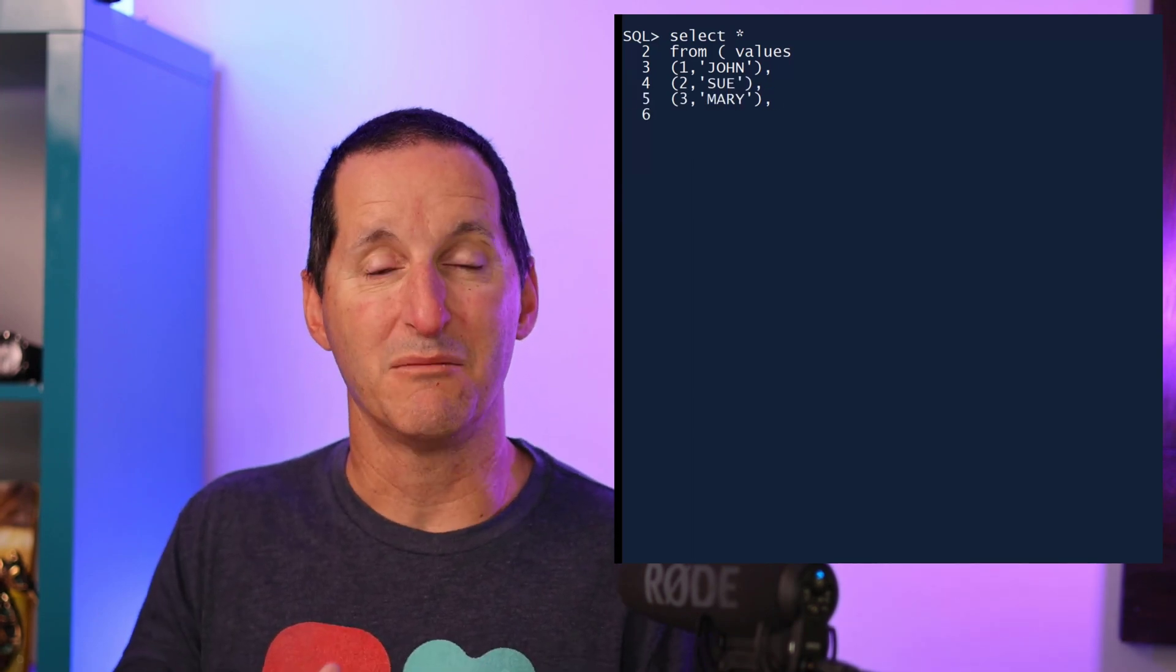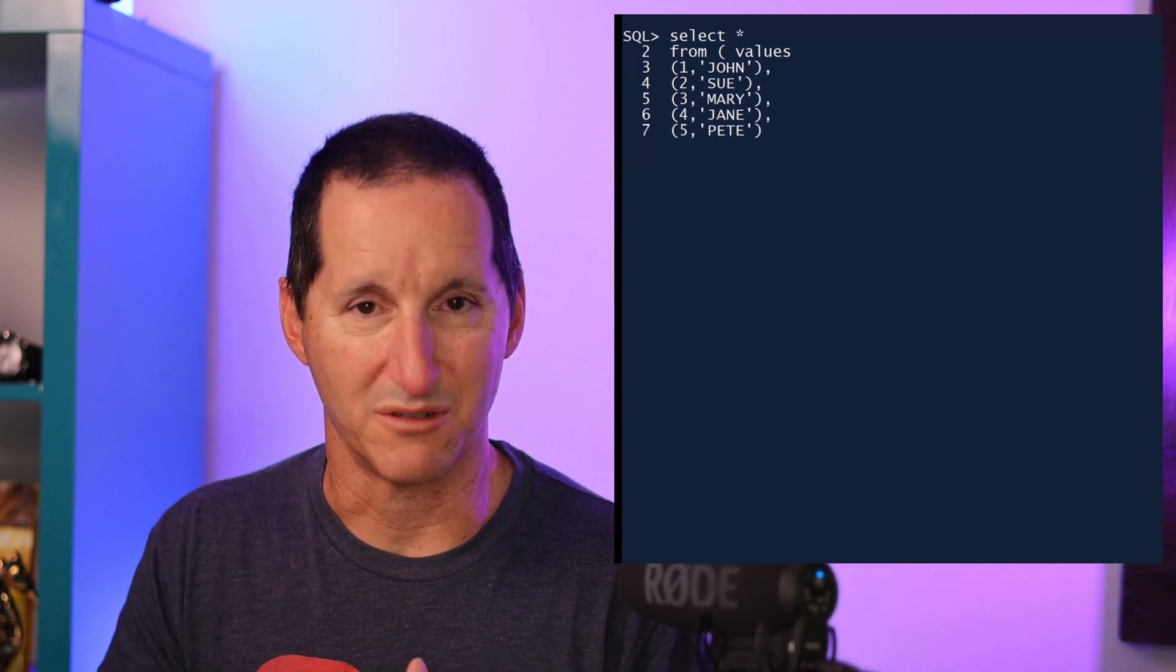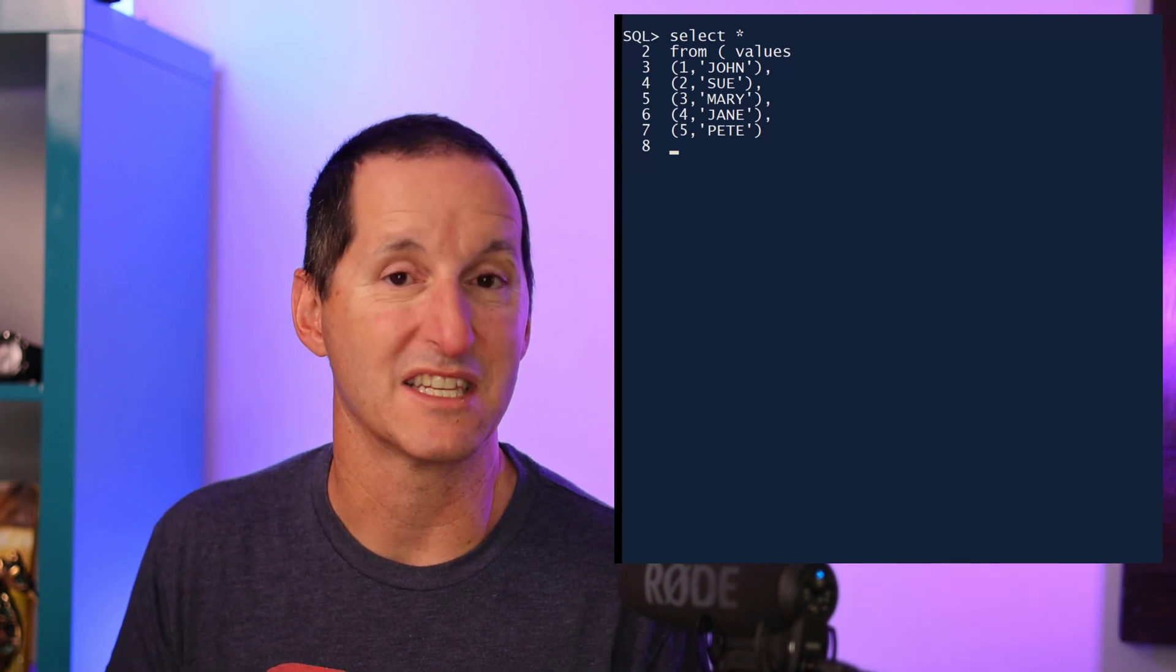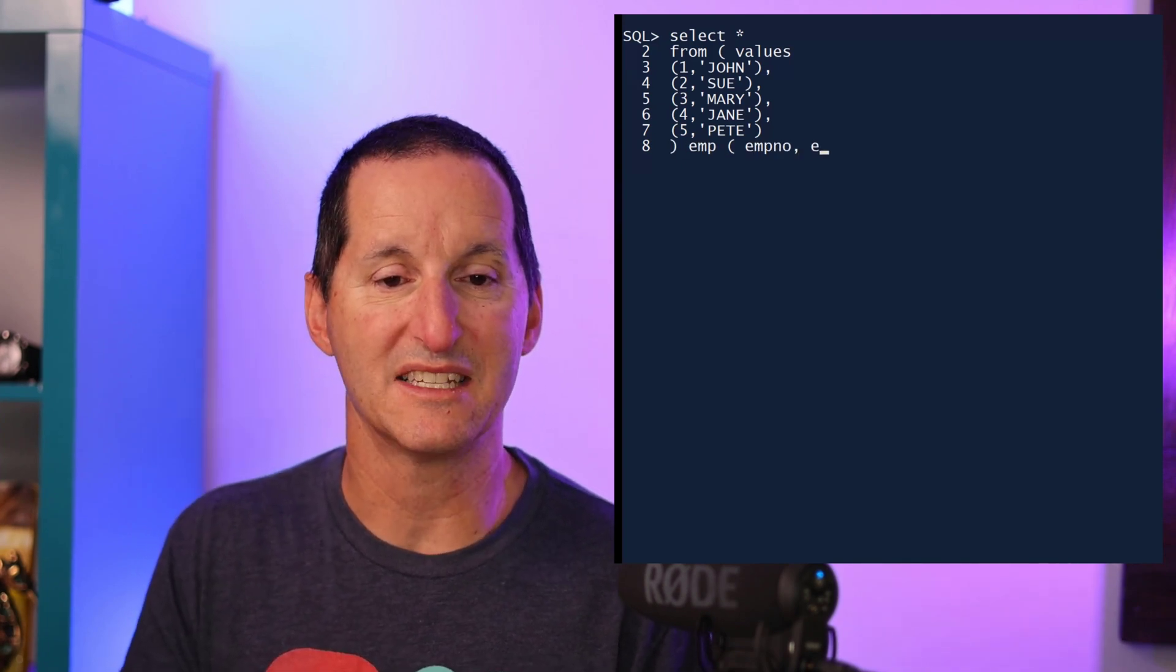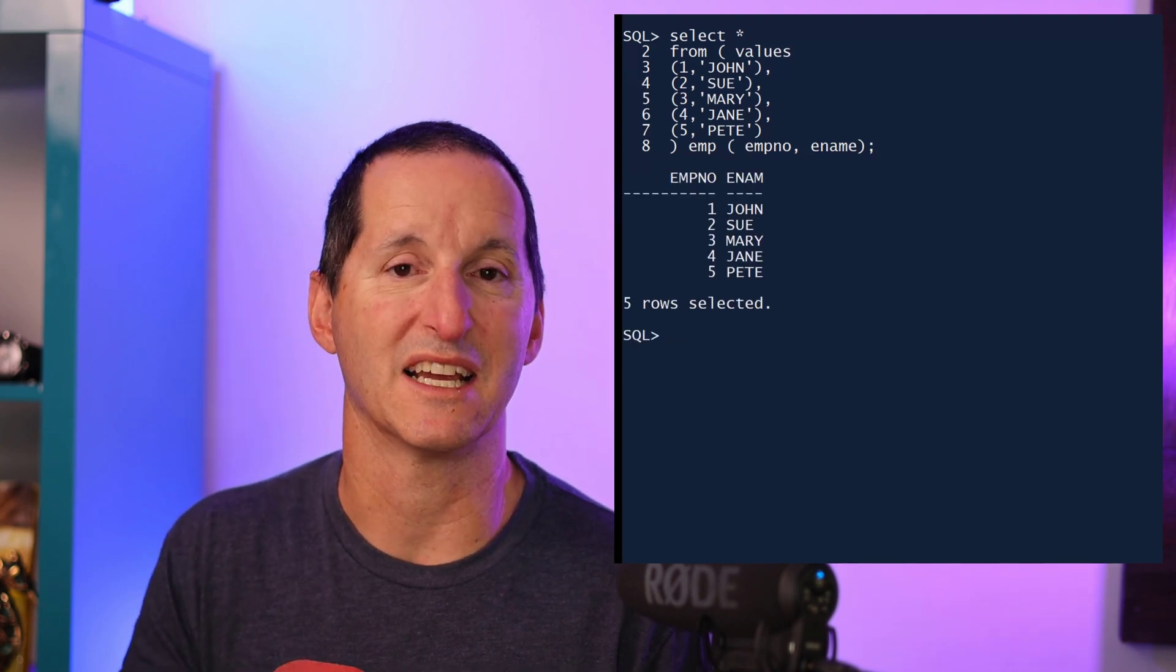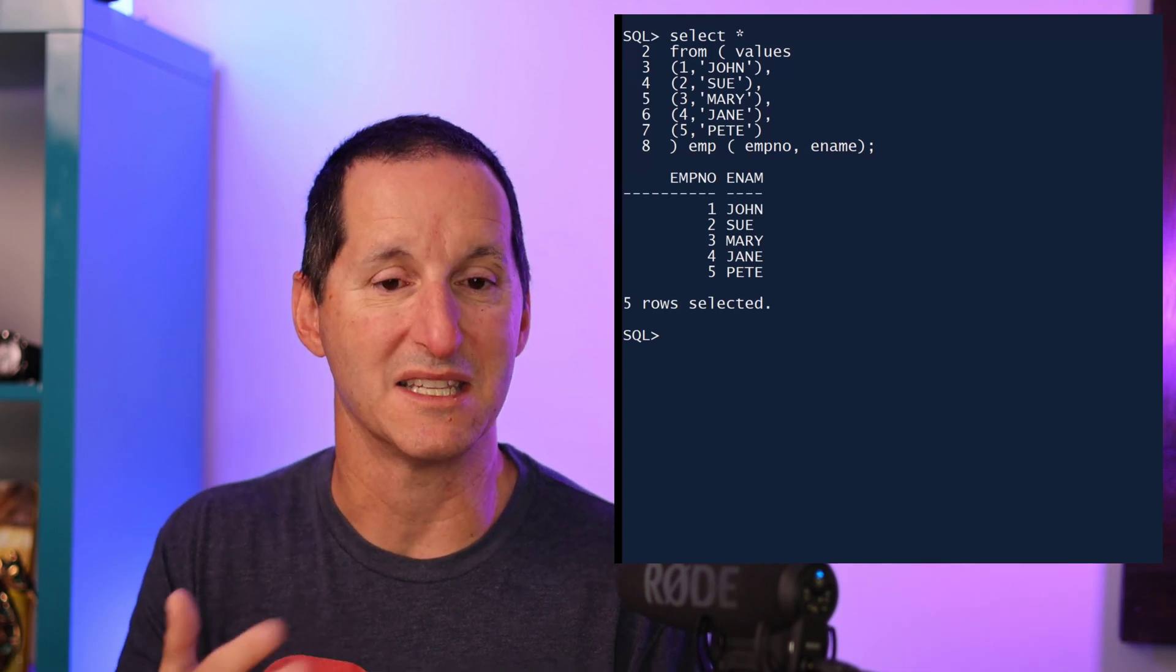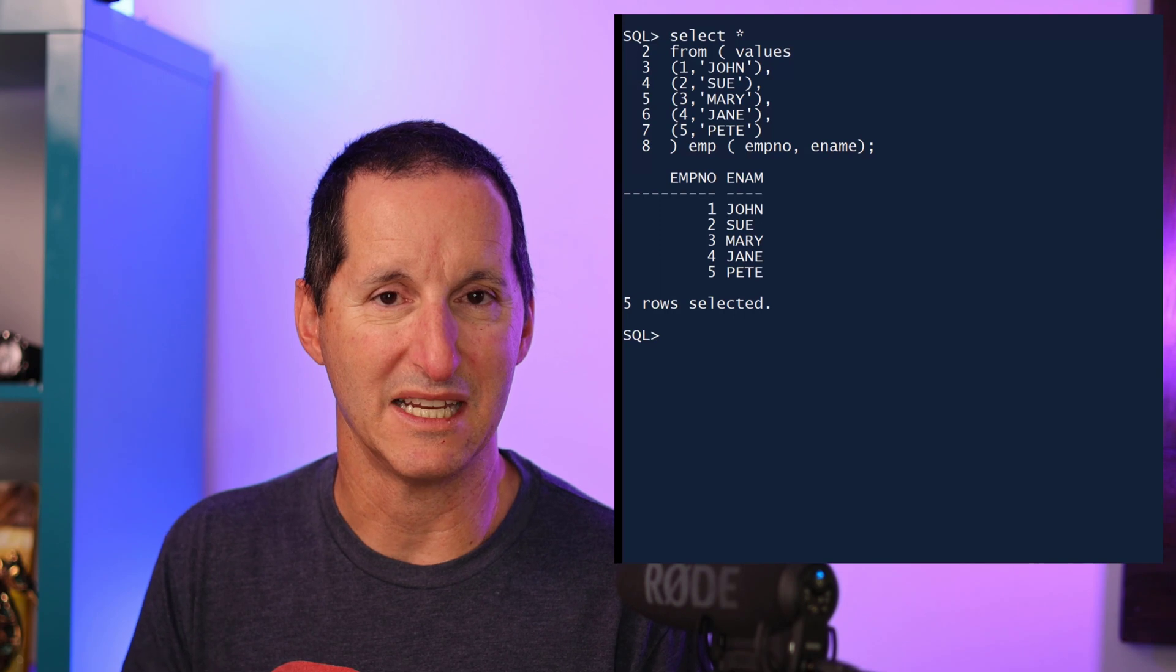Now, to select from anything, I need to know effectively what the name of the table would be if I wanted to refer to it in an inline view, and obviously the columns. So with the values constructor, I need to then add them at the end of the select statement. So in this case, I'm doing a select star from these five values, but I'll refer to it as the emp table with the following columns, empno and ename.